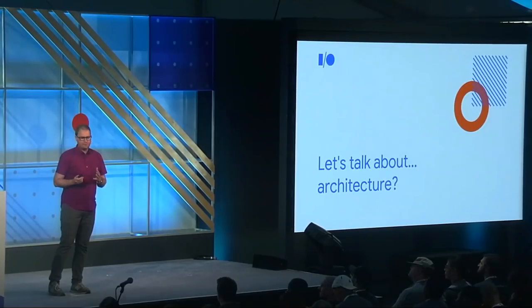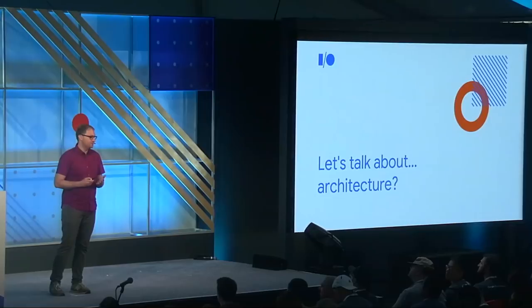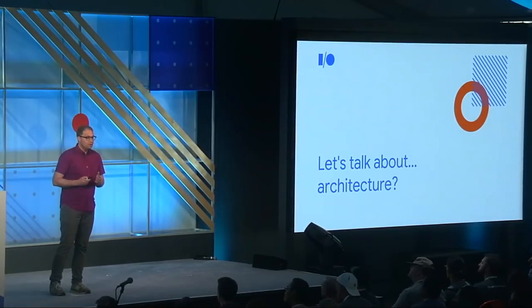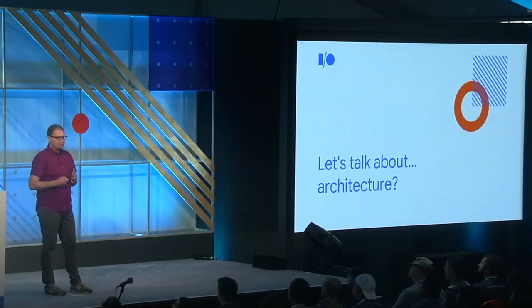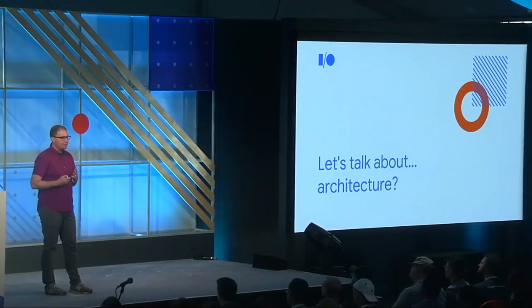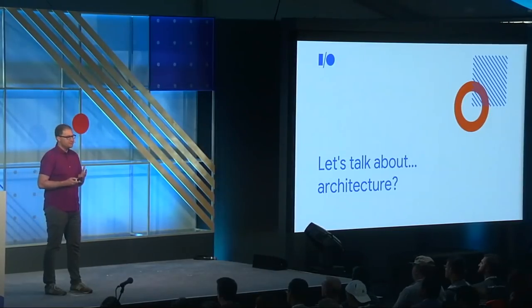I'm here to talk about an important but potentially misunderstood topic: the architecture that you use for your web app, and specifically how your architectural decisions come into play when you're building a progressive web app.